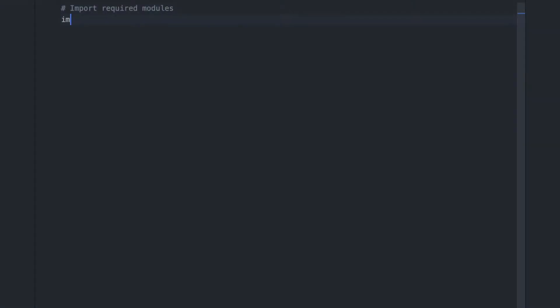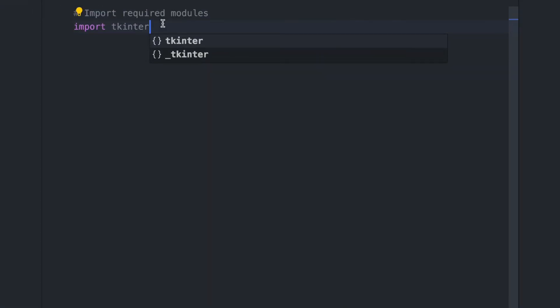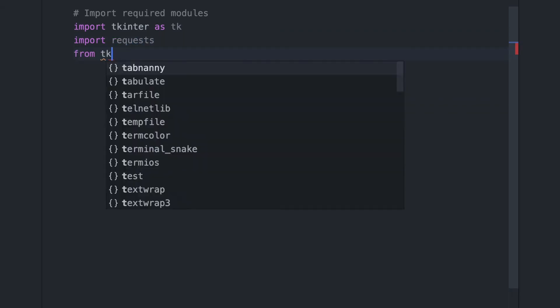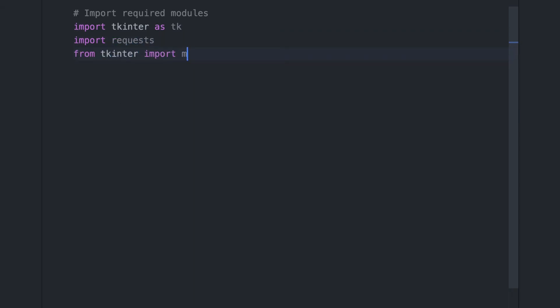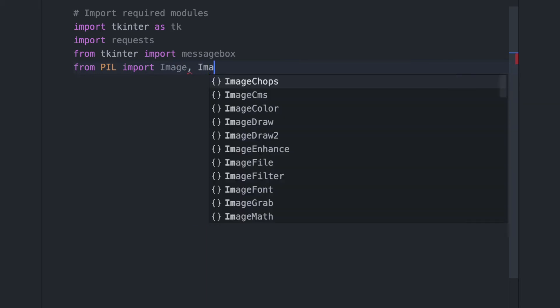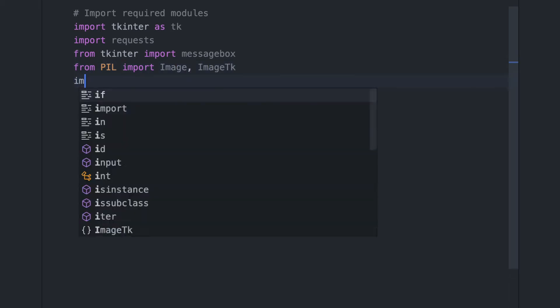First, we will start by importing the necessary libraries, including TKinter for the GUI, requests for making HTTP requests, and PIL for processing and displaying images.